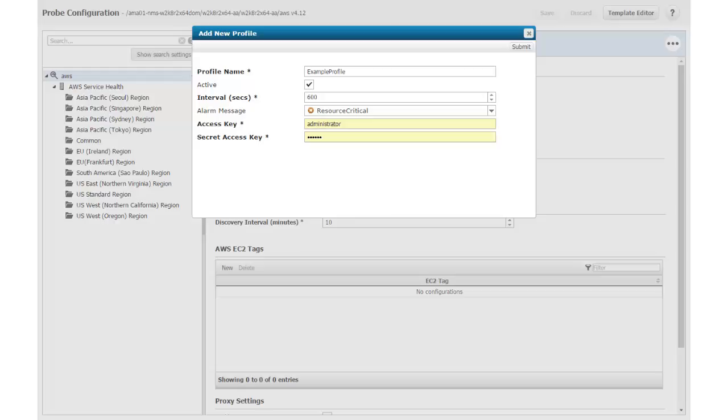Notice that the fields for the Access Key and Secret Access Key are highlighted. These fields contain default login information, but it is highly likely that this information is not correct to connect to your Amazon Web Services environment. As part of the probe prerequisites documented in the probe release notes, you should have obtained an Amazon Web Services user account with valid user credentials and EC2 administrative rights. The user credentials are the access key and the secret access key.